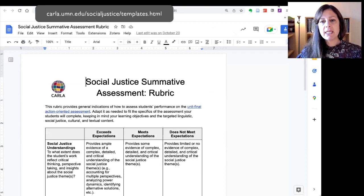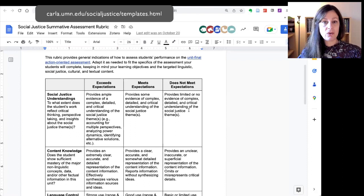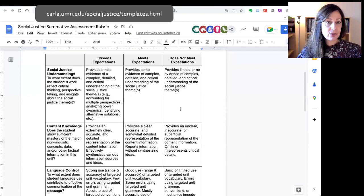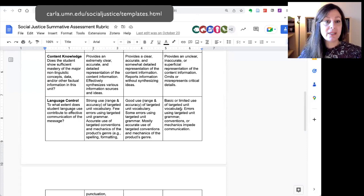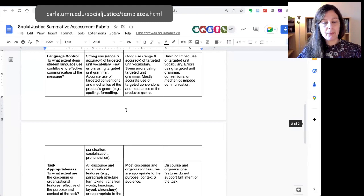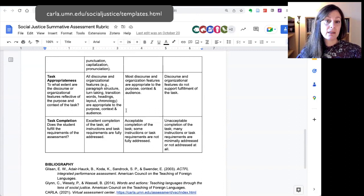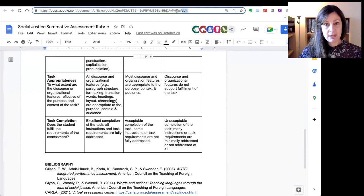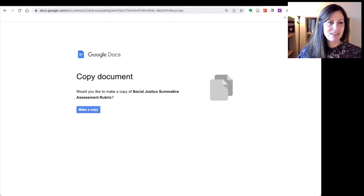We've also created a sample assessment rubric for the summative assessment. This is something that you can copy and make as your own to adapt for whatever your needs are. We have several categories to assess students on: their social justice understandings, their content knowledge, language control, task appropriateness, and task completion. This is completely customizable — all you have to do is change 'edit' to 'copy,' and then you can make your own copy of it and you own that document.